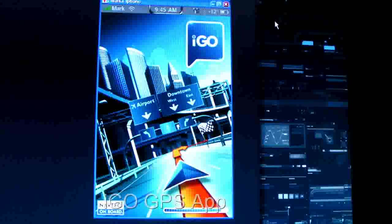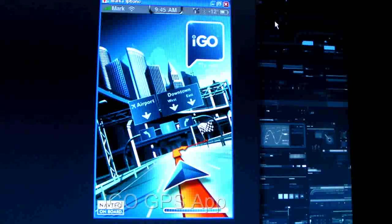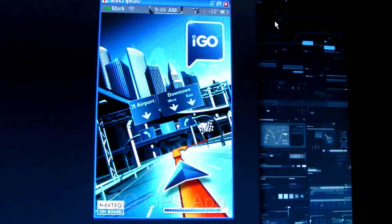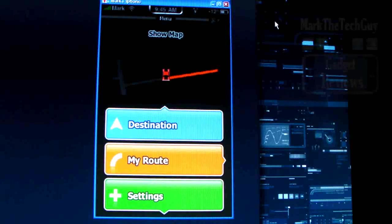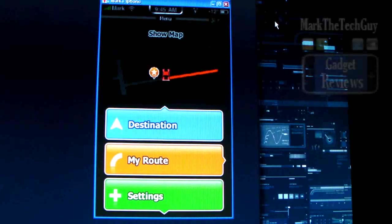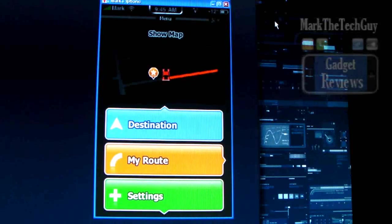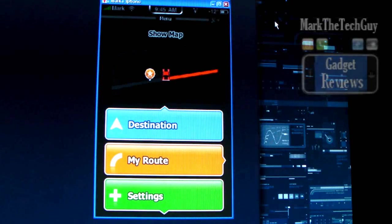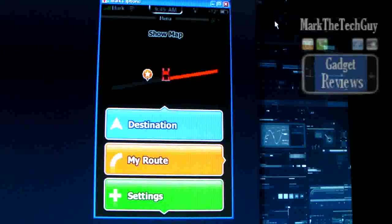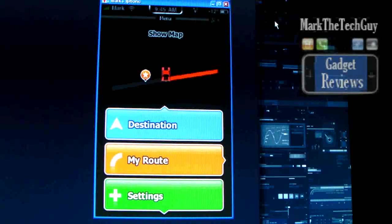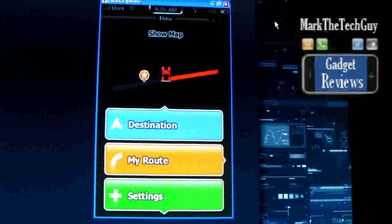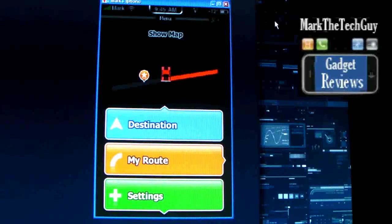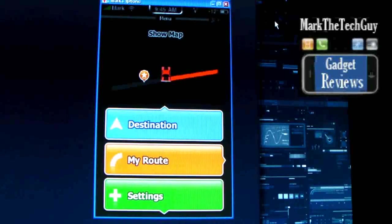This is just one of the GPS software's that you can pick. This is the iGo. I just did a review on the Navagon, there is the TomTom. Now you can see in this one here you can pick a few different cars that you want to show up as your car. As you can see, I picked the red Camaro with the black racing stripes.